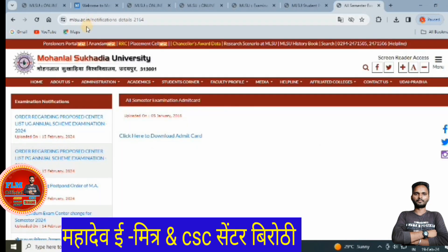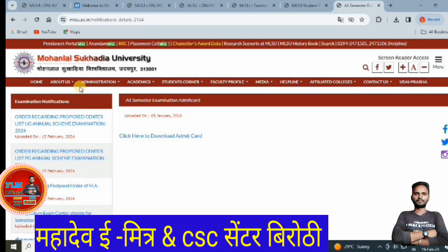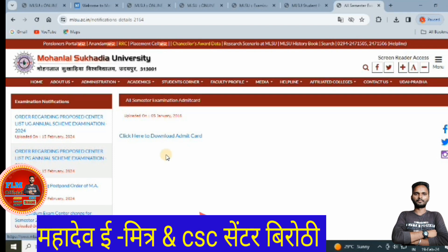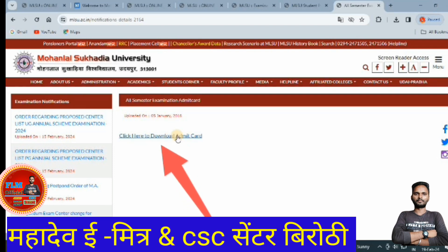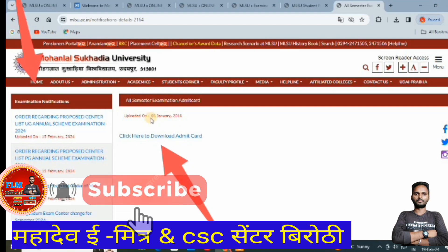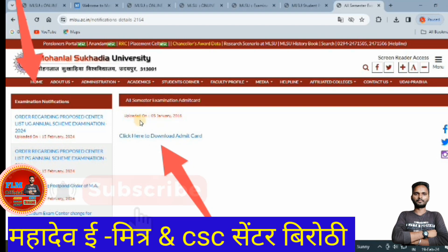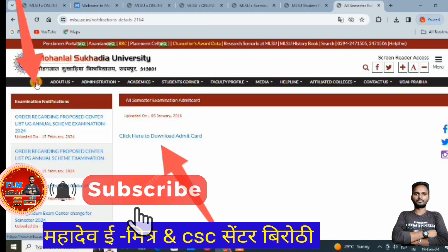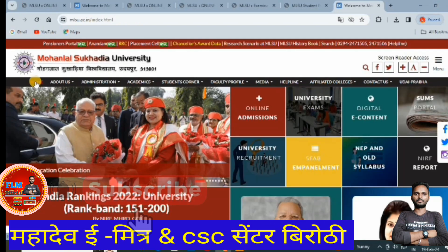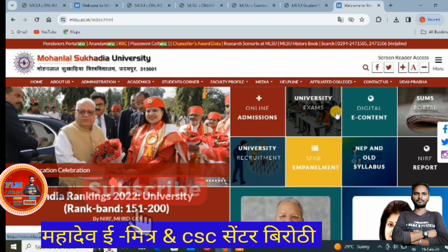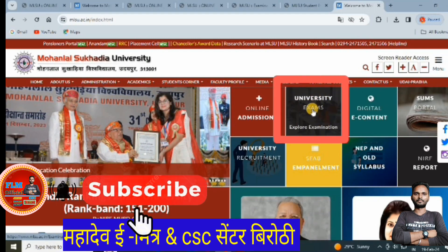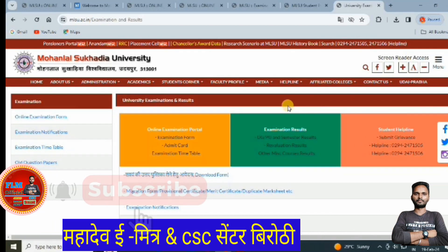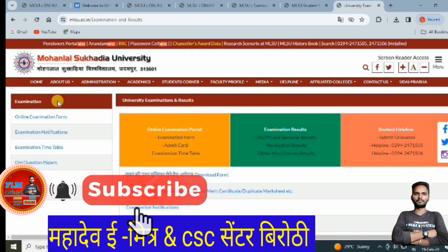After opening the MLSU official website, it will be displayed on your screen. This is the MLSU official website where you need to navigate.